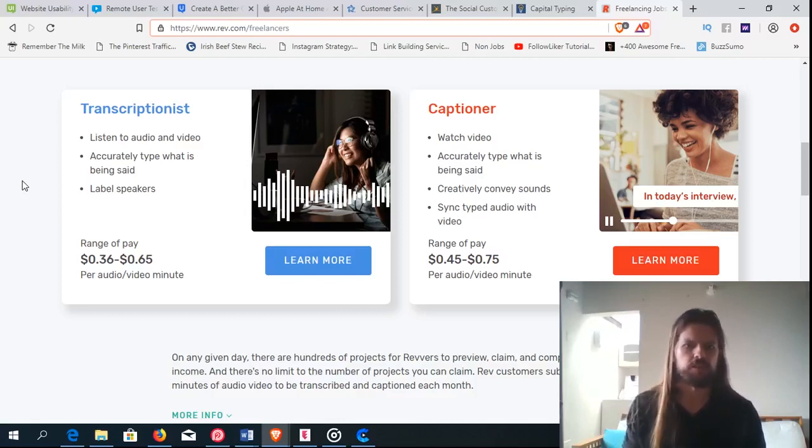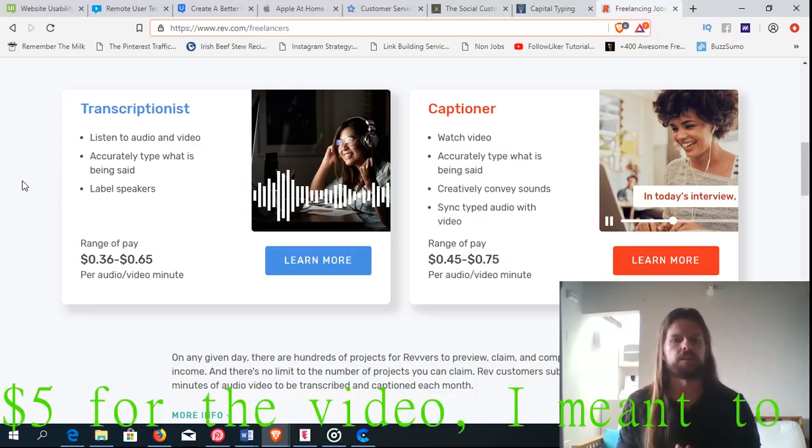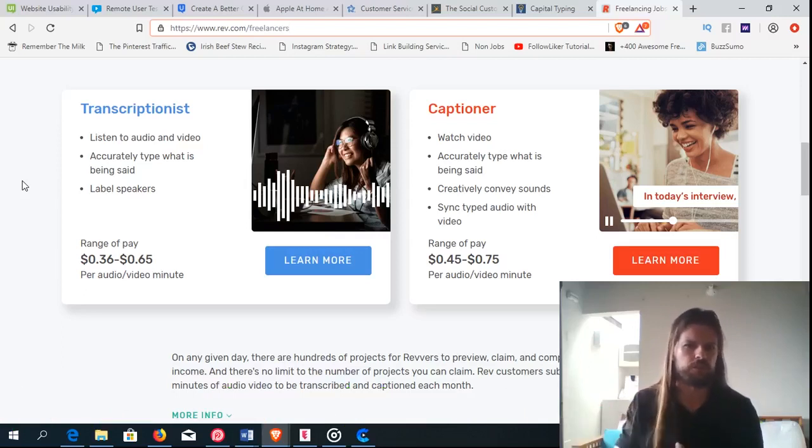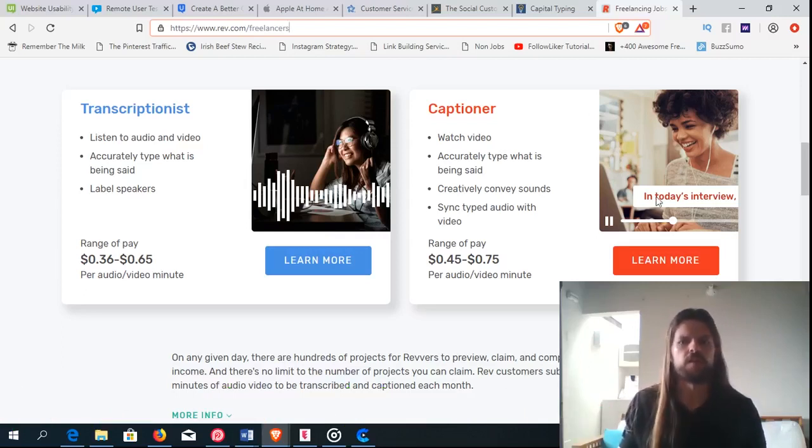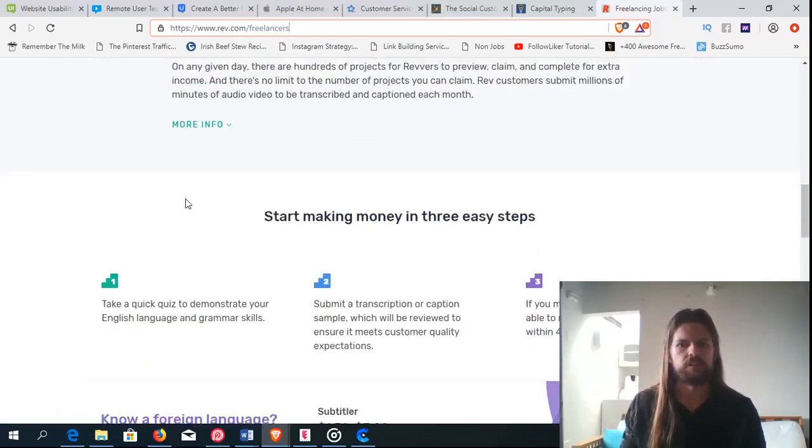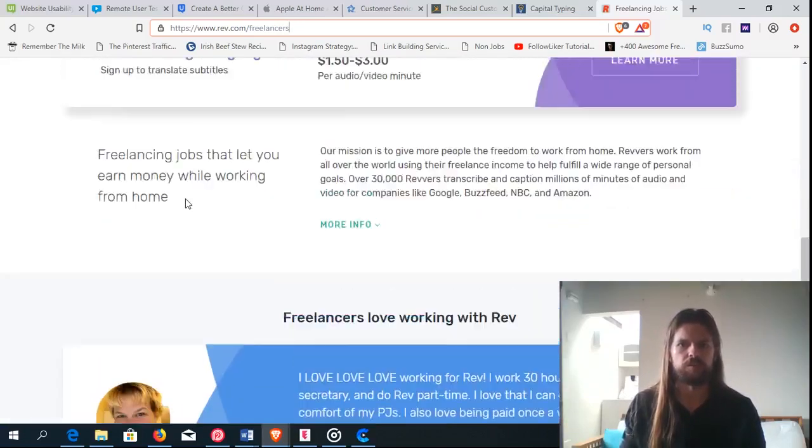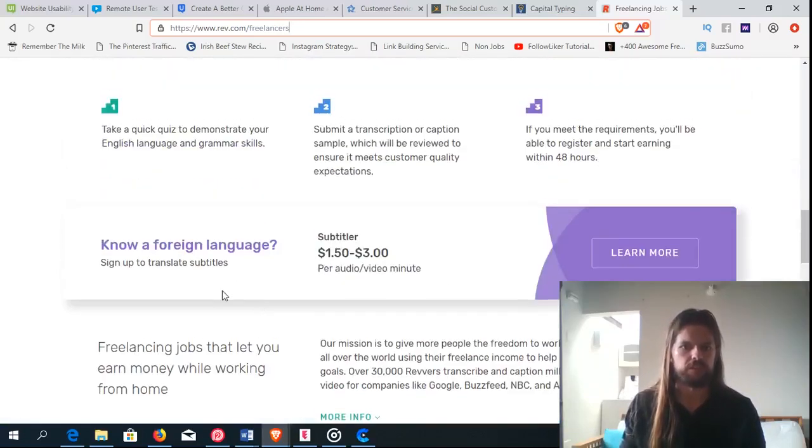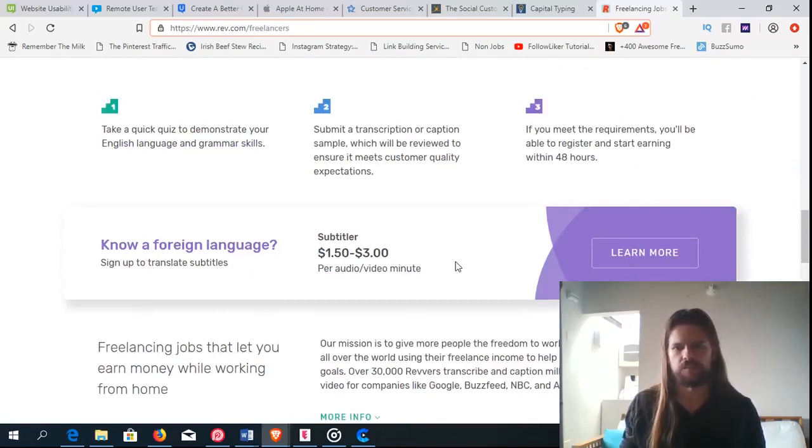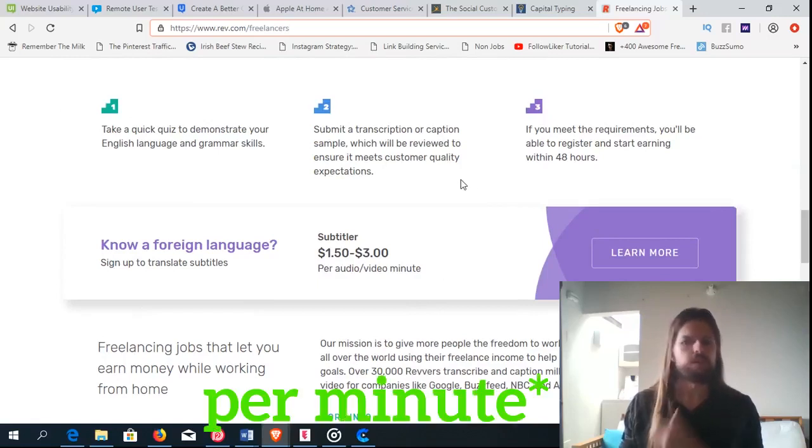So say it takes you 30 minutes, you're making $5 an hour, and then if you do two of those in an hour, because they're each 30 minutes, you're making $10 an hour. Make a little bit more if you're a captioner, and then you make a lot more if you do translation. So if you know a foreign language, then you can sign up to translate subtitles, and that pays $1.50 to $3 per audio or video minute.